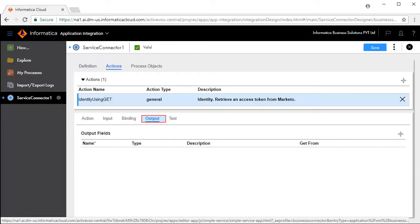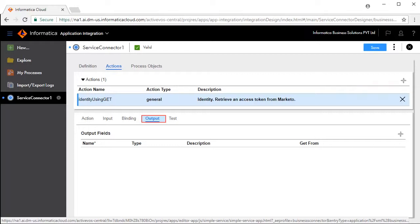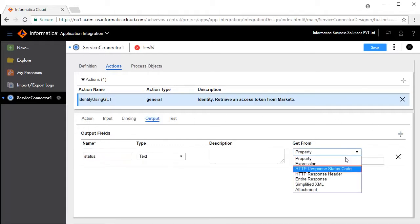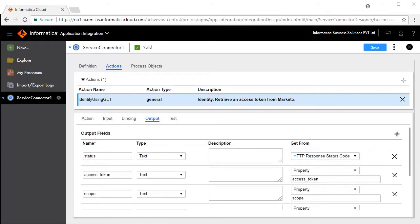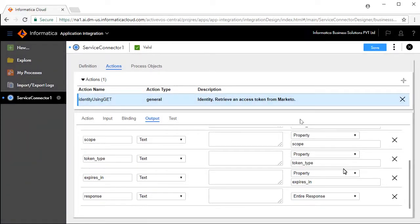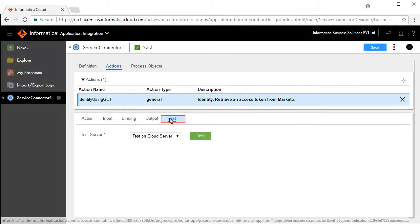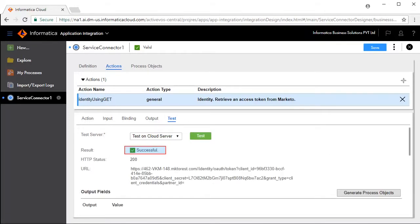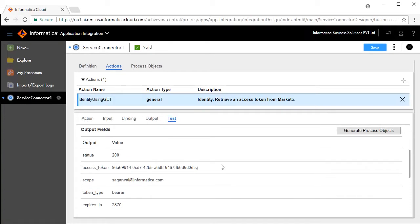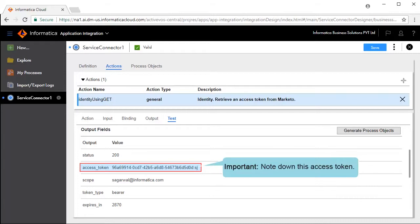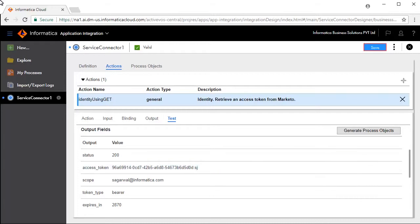The Binding tab defines the URL that you will connect to. The Output tab defines the output fields — we will add output fields like access_token, scope, token_type, expires_in, and response. The Test tab lets you test your service connector. Click Test — the test is successful. Status 200 indicates success. The value 2870 for expires_in is the number of seconds after which the token will lapse. Note down the access token, as you will need it in subsequent steps. Save and publish the service connector.